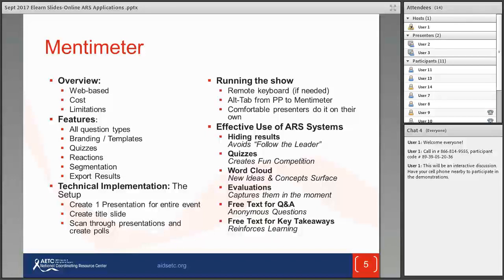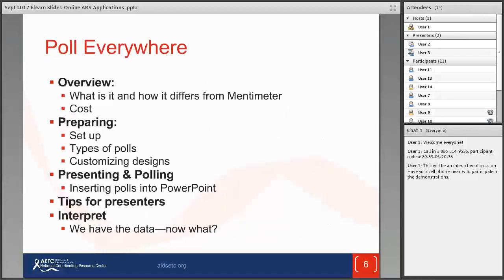Before we launch into the presentation, here is a road map of what to expect during the demonstrations. Clint's presentation will provide a brief overview of Mentimeter, highlight some unique features, discuss technical considerations, offer tips for running the application, and share best practices. Jessica's presentation will give a brief overview of Poll Everywhere, describe how to set up polling and insert polls into presentations, offer tips for presenters, and cover best practices for utilizing and interpreting the data.